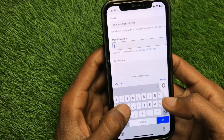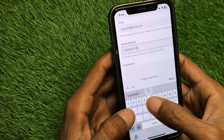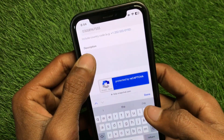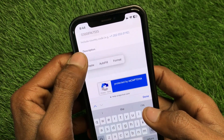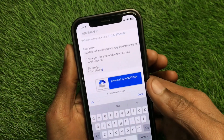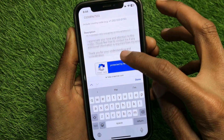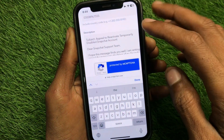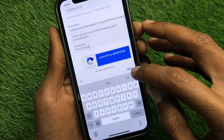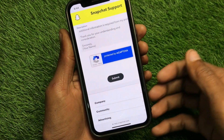Enter your phone number, then write your appeal — you can copy the appeal text from the video description and paste it here. Finally, change your name as you want and submit your appeal.